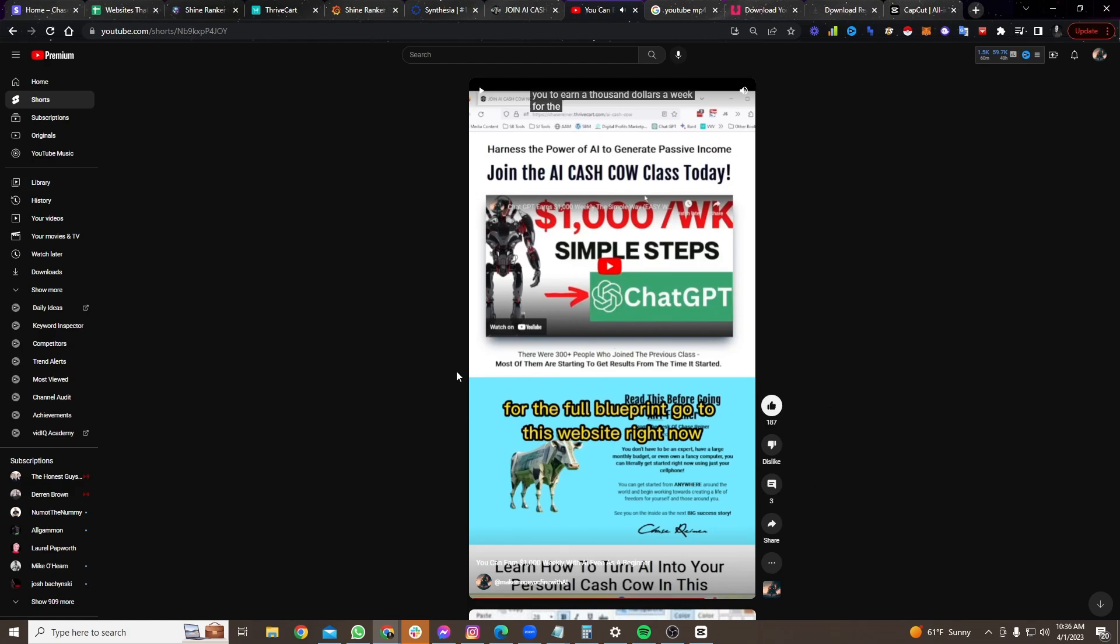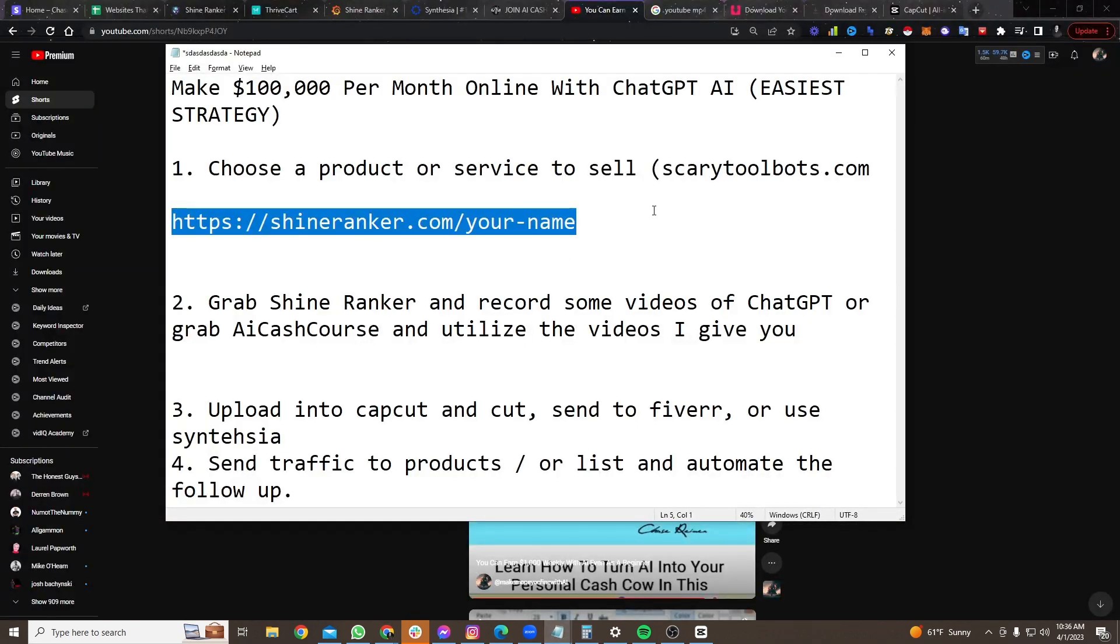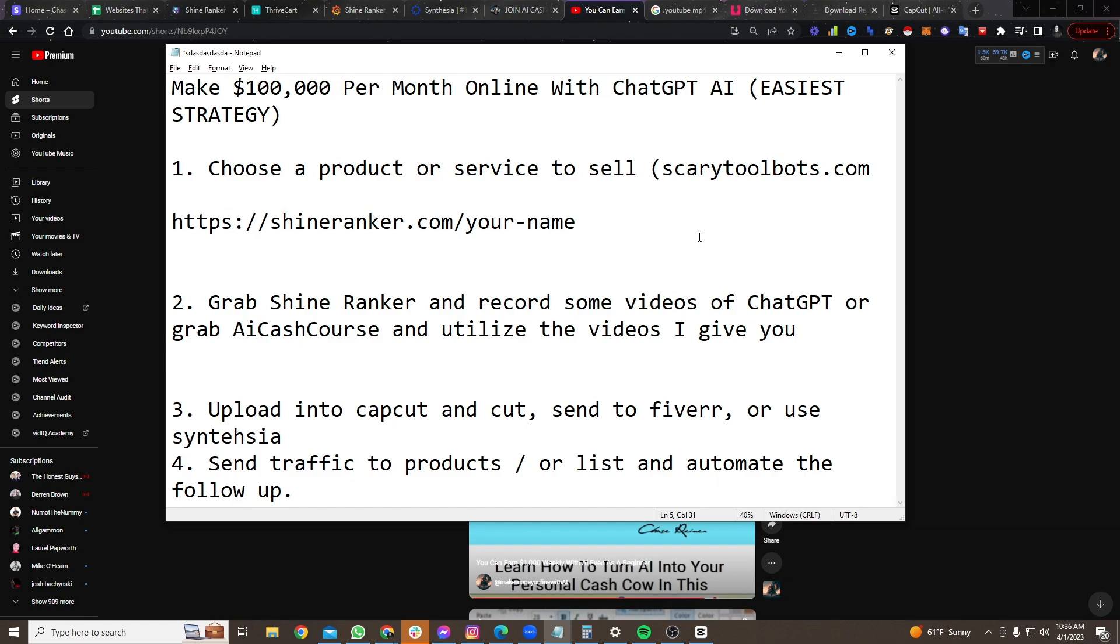So then we tell them to go to the full bootcamp. Like the thing that I've been telling you about. And so the thing is, obviously, if you don't want to promote our products, you don't want to promote ShineRank, you can promote whatever you want. You would just copy our layout.